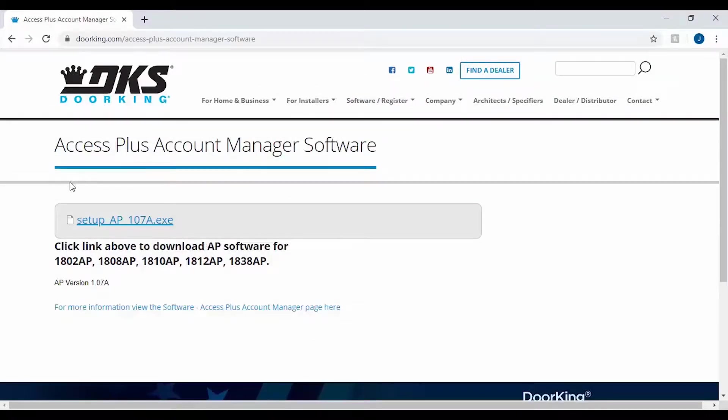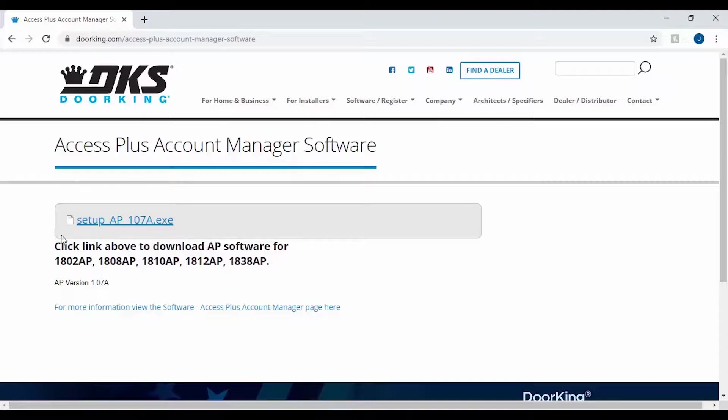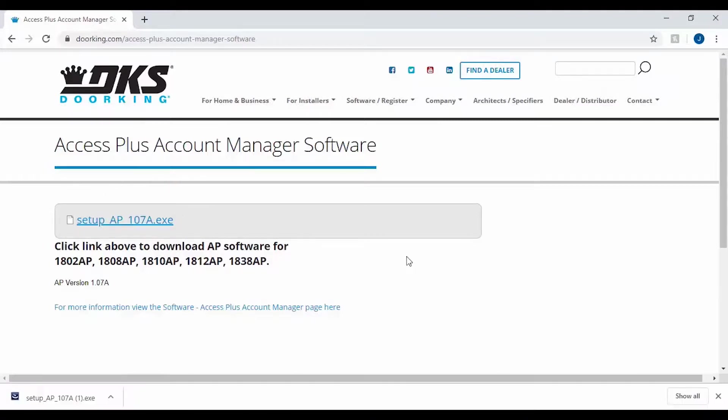Here we have the current download for the Access Plus Account Manager software. Go ahead and click on the setup file to start the download. Once the file has finished downloading, it should appear in the bottom of the screen.